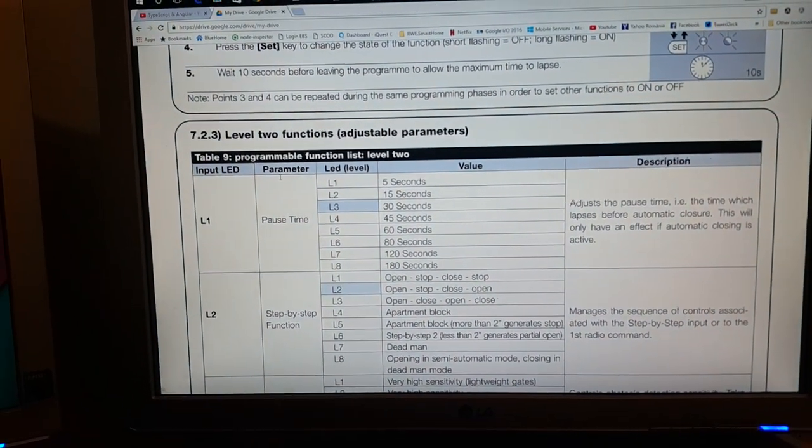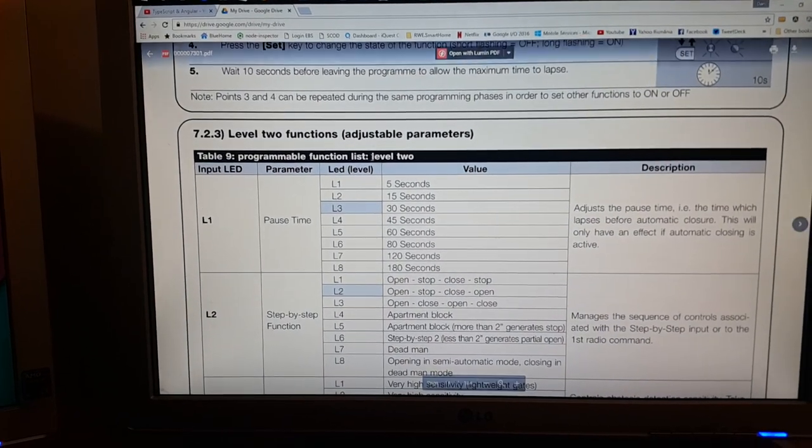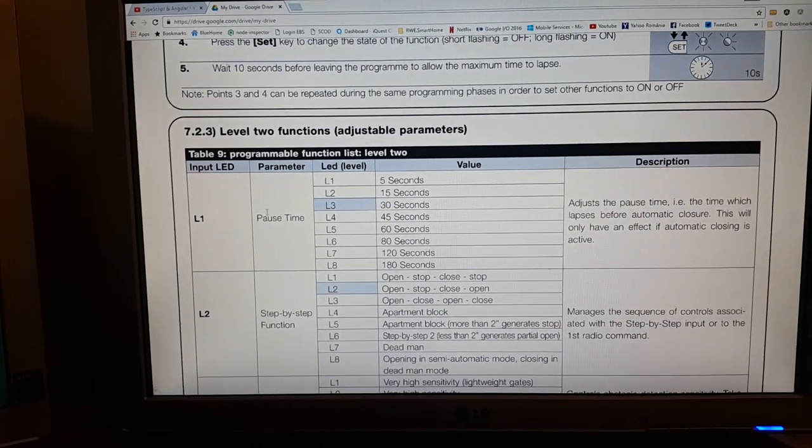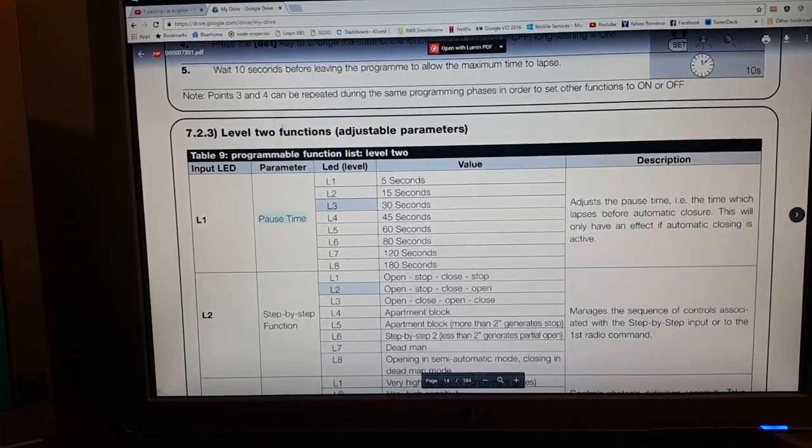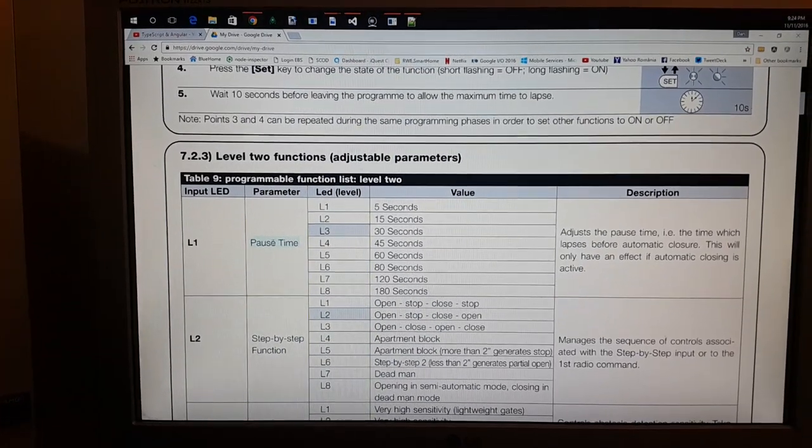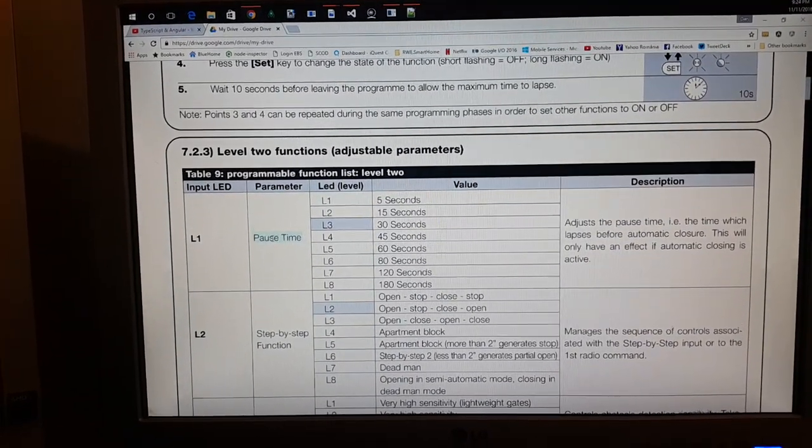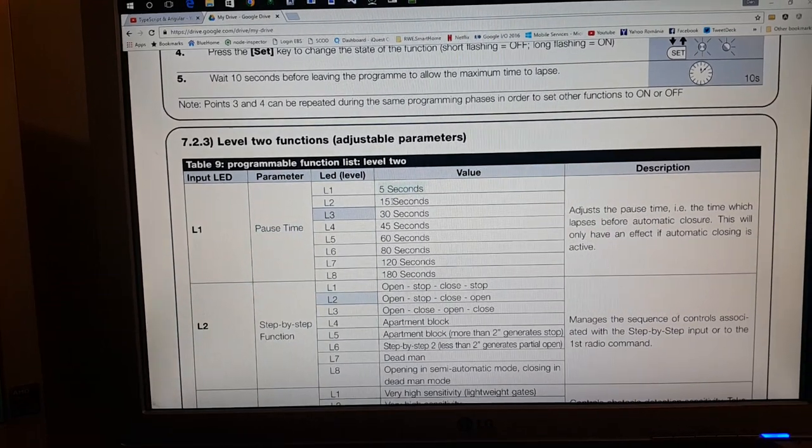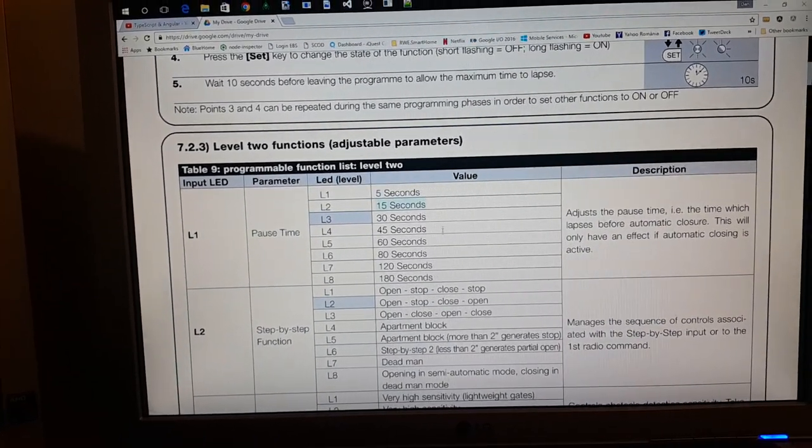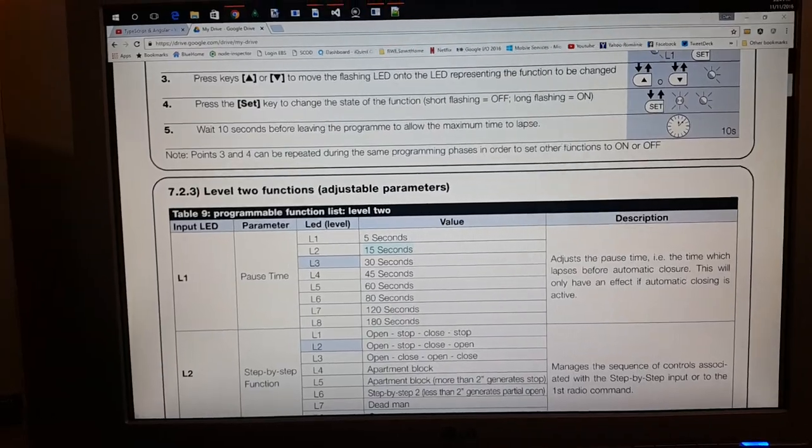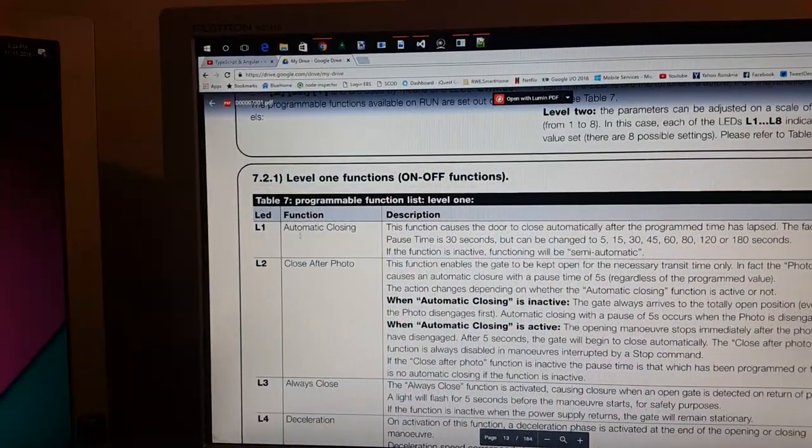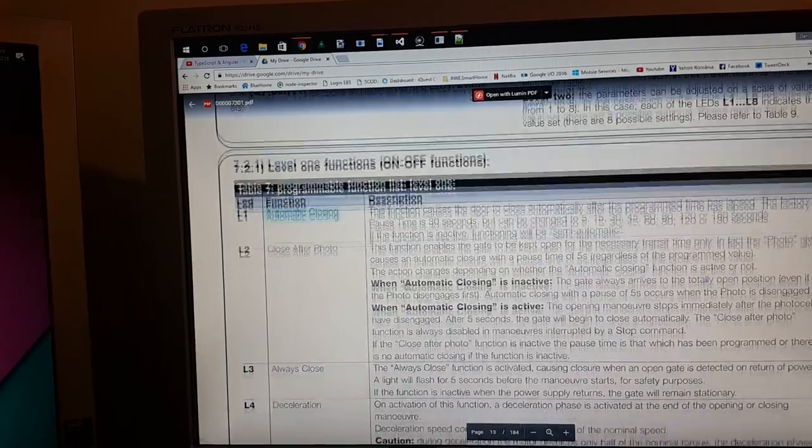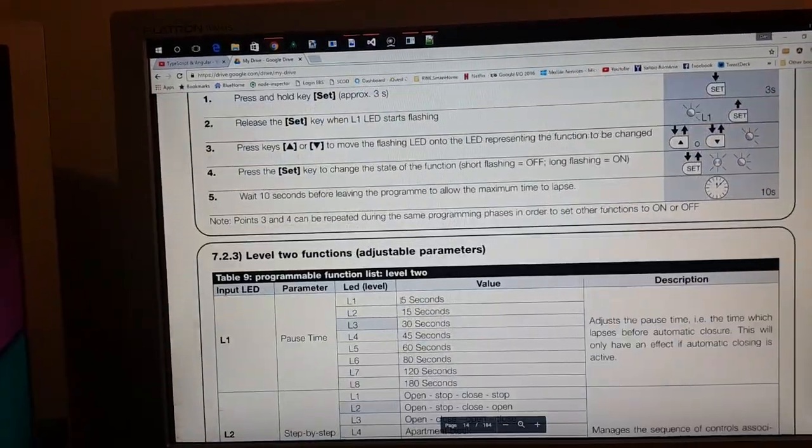Here we have some parameters for level two. We can adjust the pause time for level one, for the automatic closing. We can adjust the pause time to five seconds, fifteen seconds, or whatever. What I would like to do is to activate the automatic closing and then set it to five seconds.